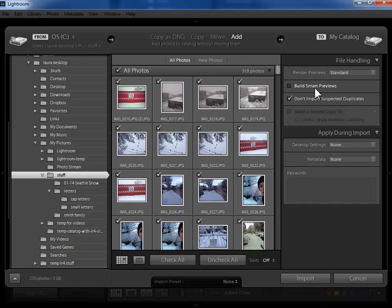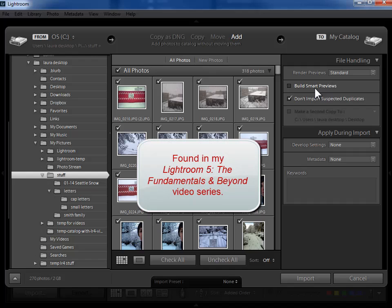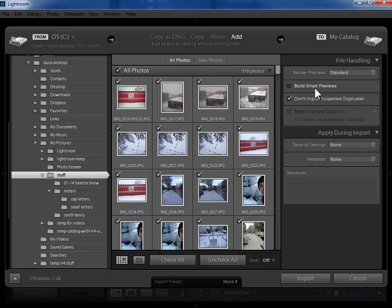Now smart previews are new in Lightroom 5 and I have a whole separate video on them but in a nutshell they live with your Lightroom catalog and allow you to work with your photos namely to develop them and to create output up to a certain size even when the masters or originals are offline. If your photos are stored on an external hard drive and that hard drive is not plugged into your computer as long as your catalog is on your computer you'll be able to work with your photos if you've built smart previews before your photos were taken offline.